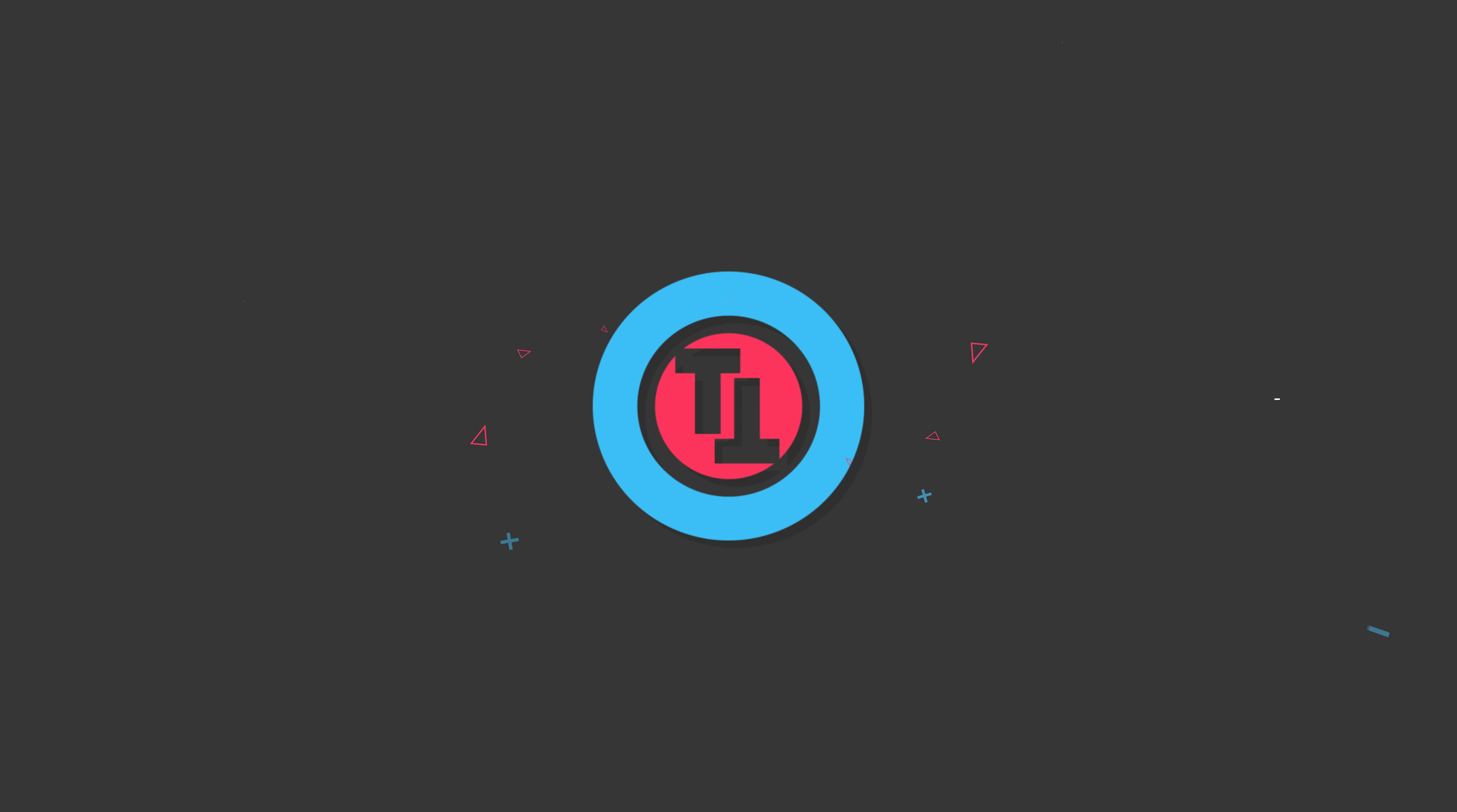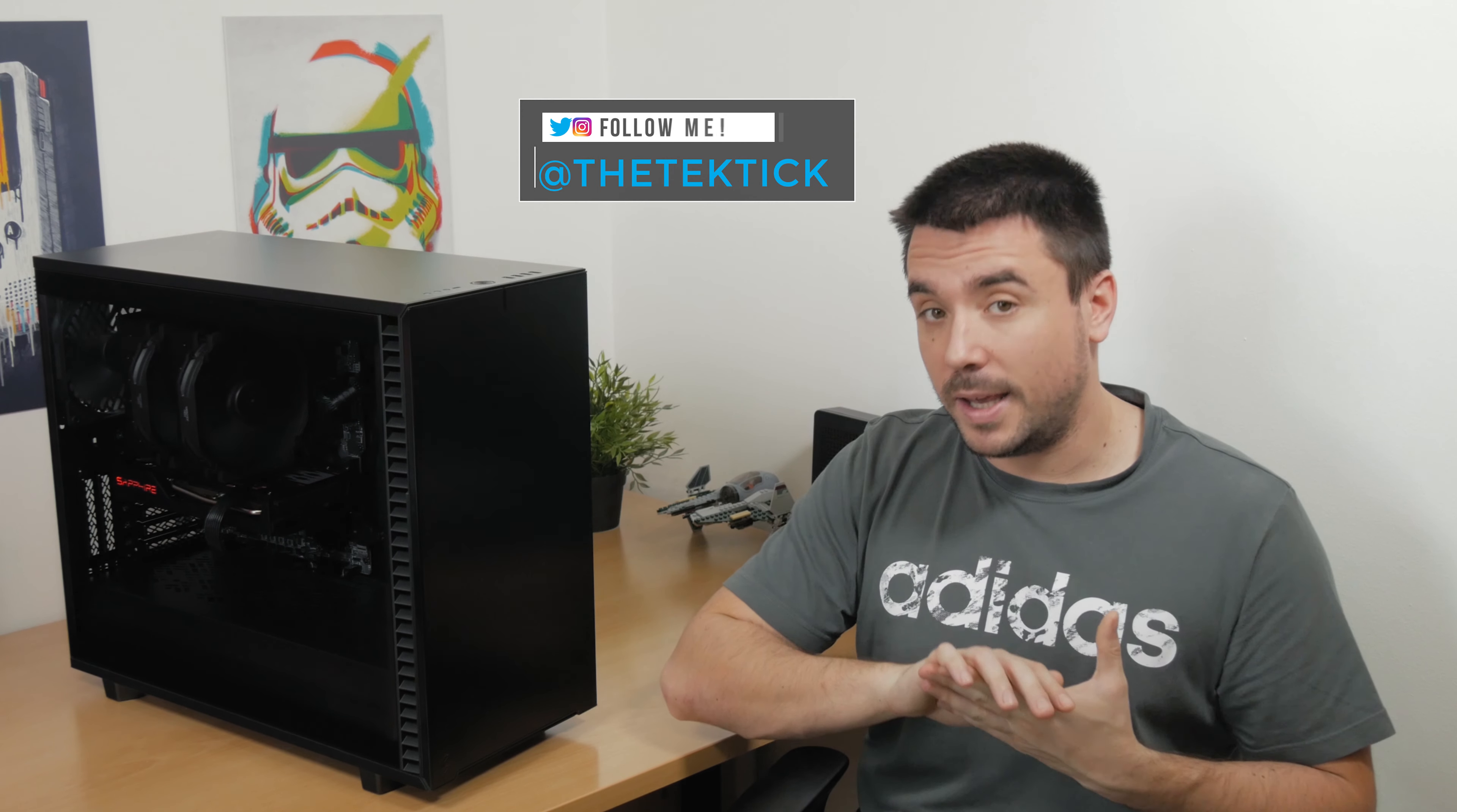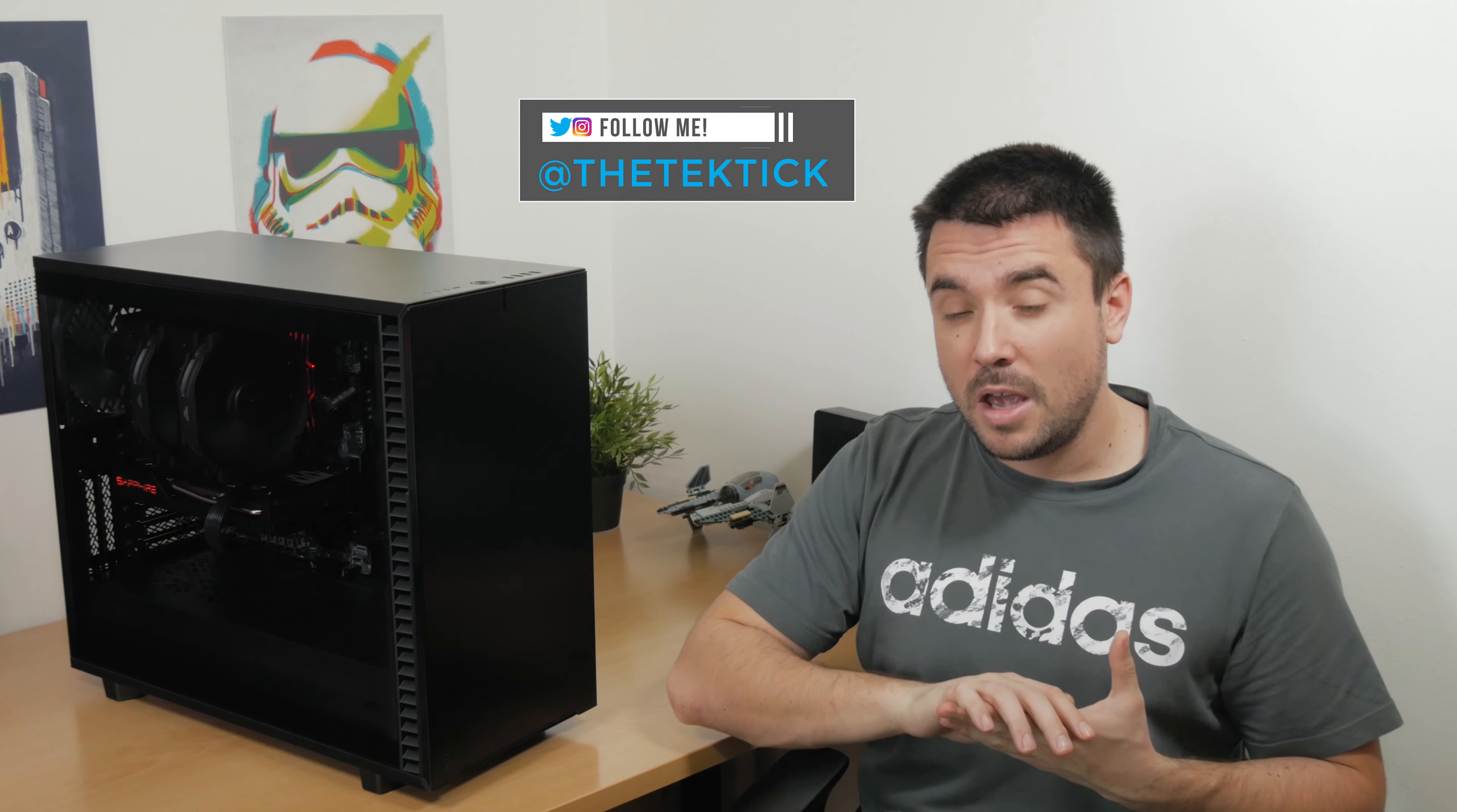I'm really on the roll with chassis lately, but this one definitely deserves to be looked at. Hello guys, Matthew here and welcome back again to my channel.